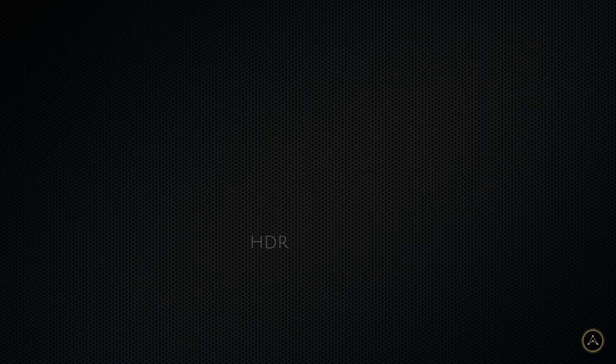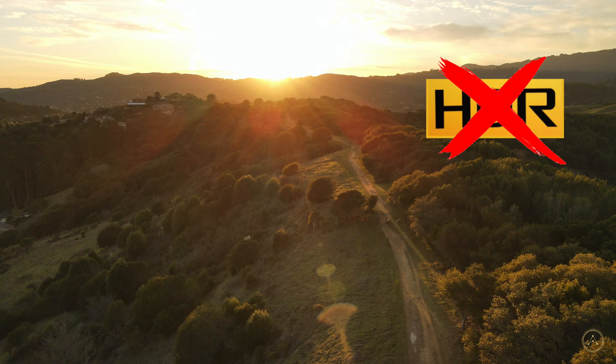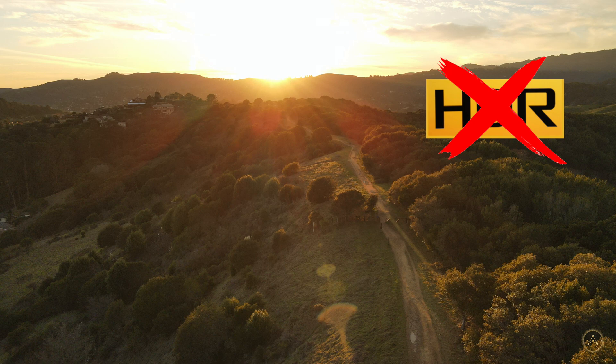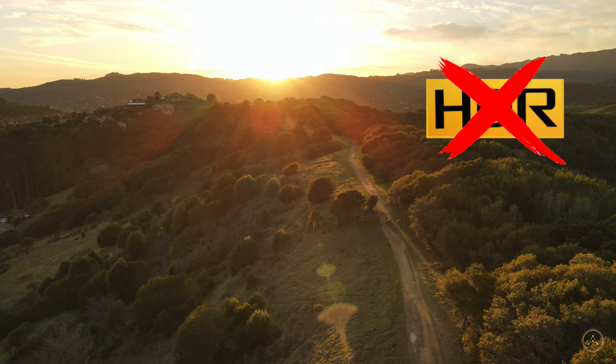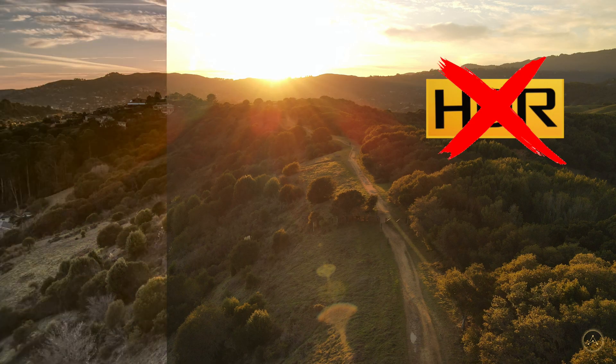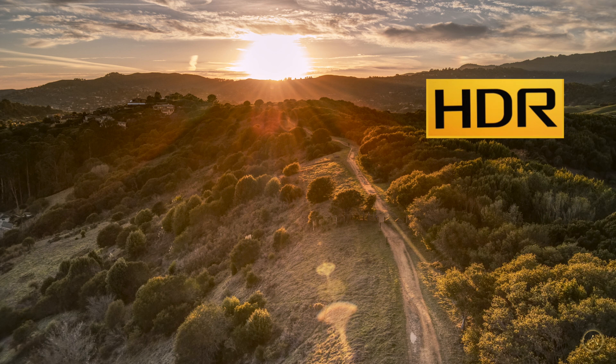I always like to explain things with examples. So let's just take a look at this photo that was not shot in HDR. And then if we take that very same photo with HDR, you can see the differences.